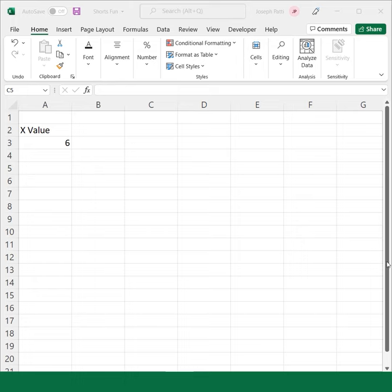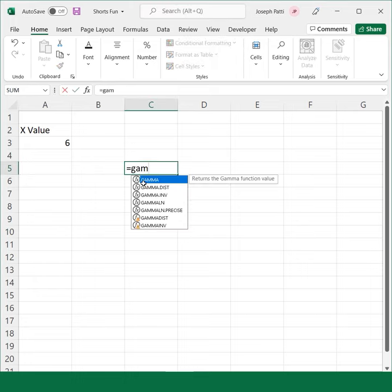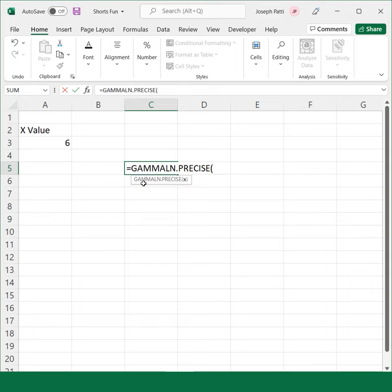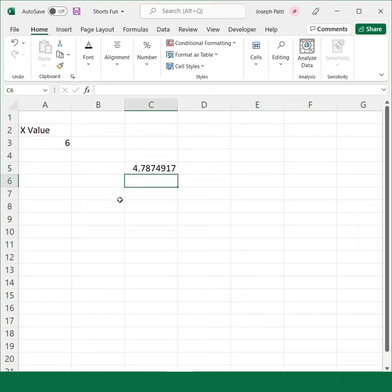So what I'm going to do here is simply go equals GAMMALN.PRECISE, press tab on my keyboard, and select my x value. Once I press enter, it gives me my result.